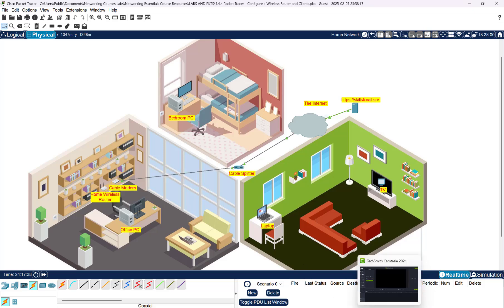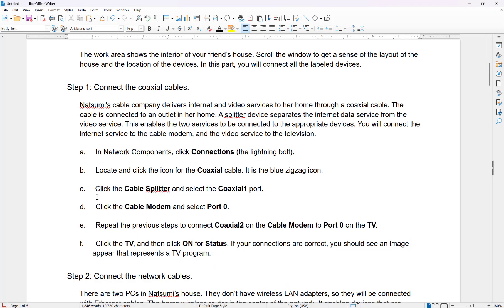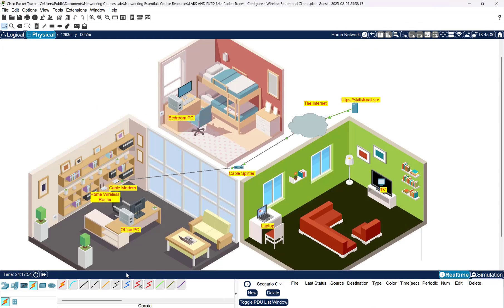Let me check to make sure I got the right port. It says cable splitter port Coaxial 1 and then cable modem Port 0 — I hit the right one. Now let's go back and finish it up. We're going to get the blue cable again, come over to the box, click on Coaxial 2, then go to the TV and select Port 0 — and we got it.